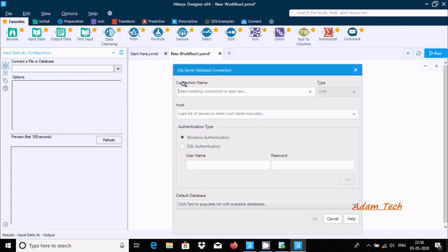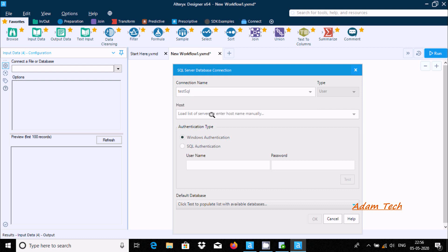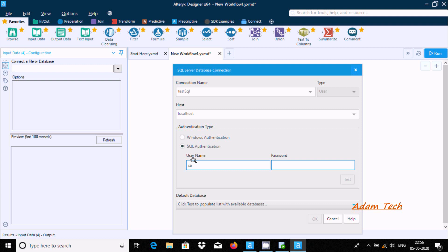Here for connection name, you can give any meaningful connection name. I'll give it 'test sql'. Add the host name 'localhost', and here we are going to use SQL authentication. Enter the password.